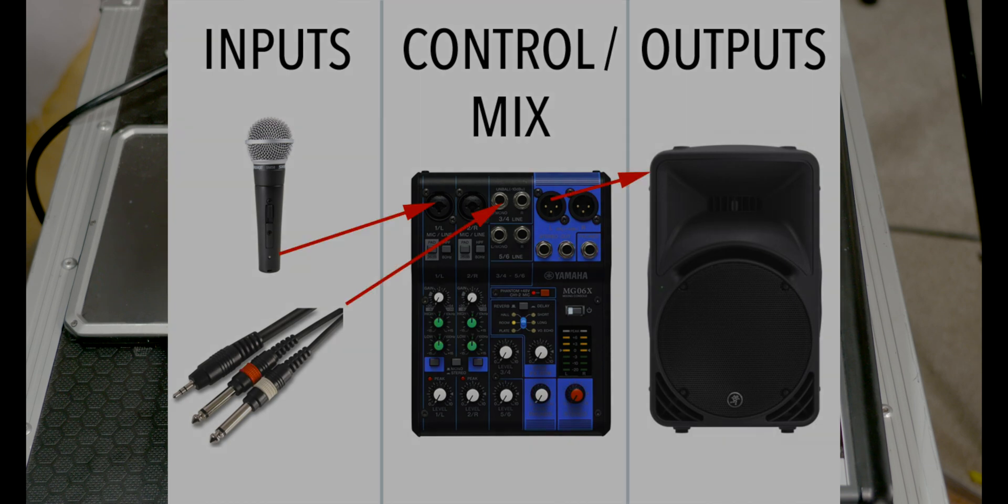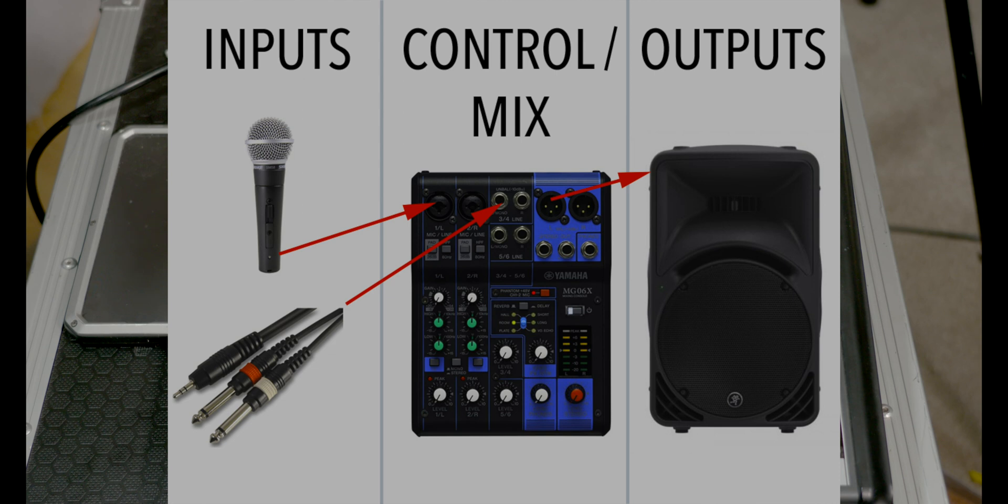Really what we're talking about here is not just loudspeakers but a PA system. If we break this down into three parts: inputs on the left hand side, control or mix in the middle, and then on the right hand side we've got outputs, that's the speaker like what you saw right at the start of the video.